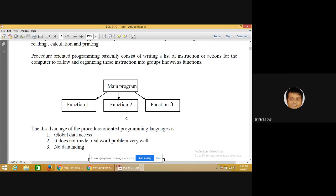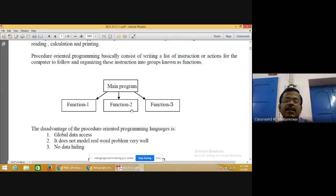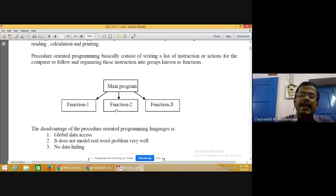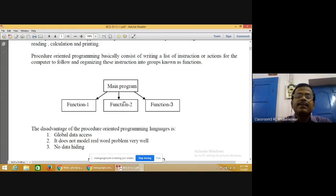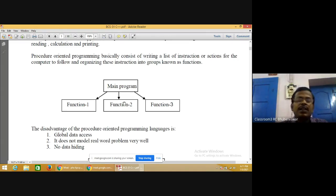In procedure oriented programming, a main program is divided into several functions. Functions are blocks of statements that perform a specific task. There are two types of functions in C: library functions and user-defined functions. Library functions are inbuilt in the compiler, and user-defined functions are created by the user according to requirement. Examples of library functions in C are printf and scanf.